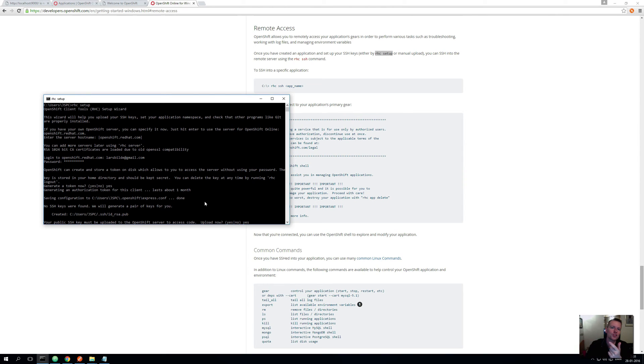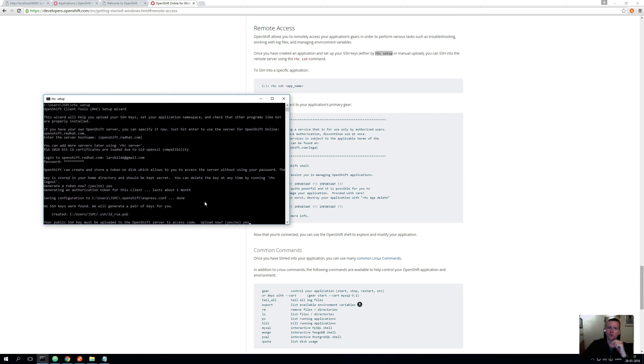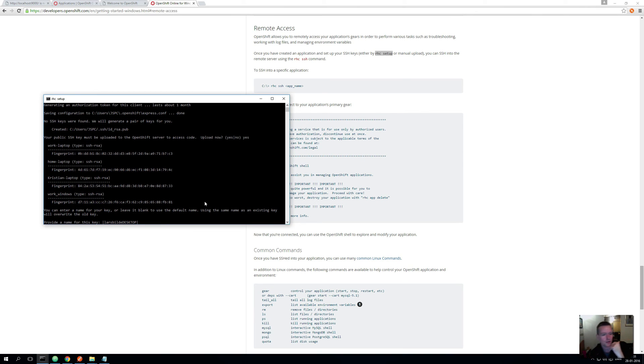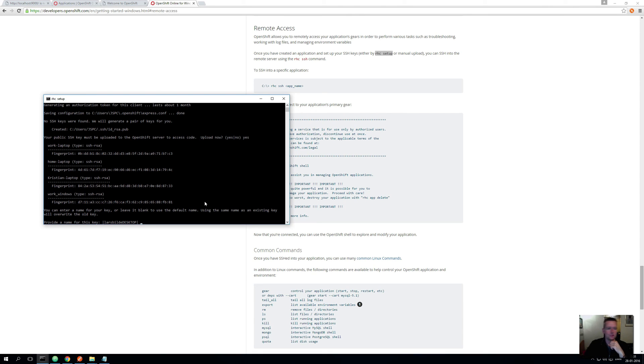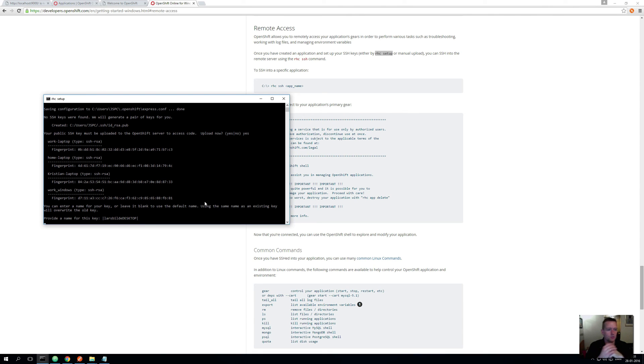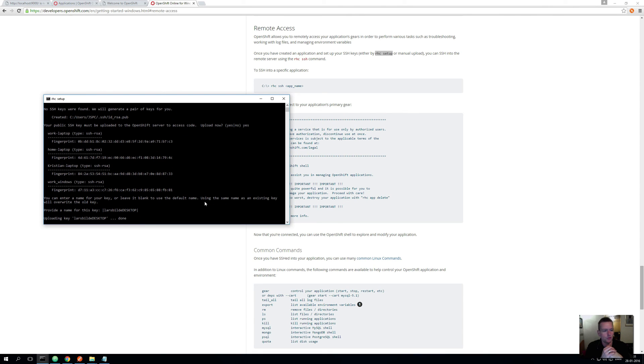Now it asks again, do you want to upload this to OpenShift so it knows about you? When I say yes again, please upload it, and then it pops up and says what should the name be for this key. Let's just call it desktop, in my case. It really doesn't matter, you can figure out any name you want.